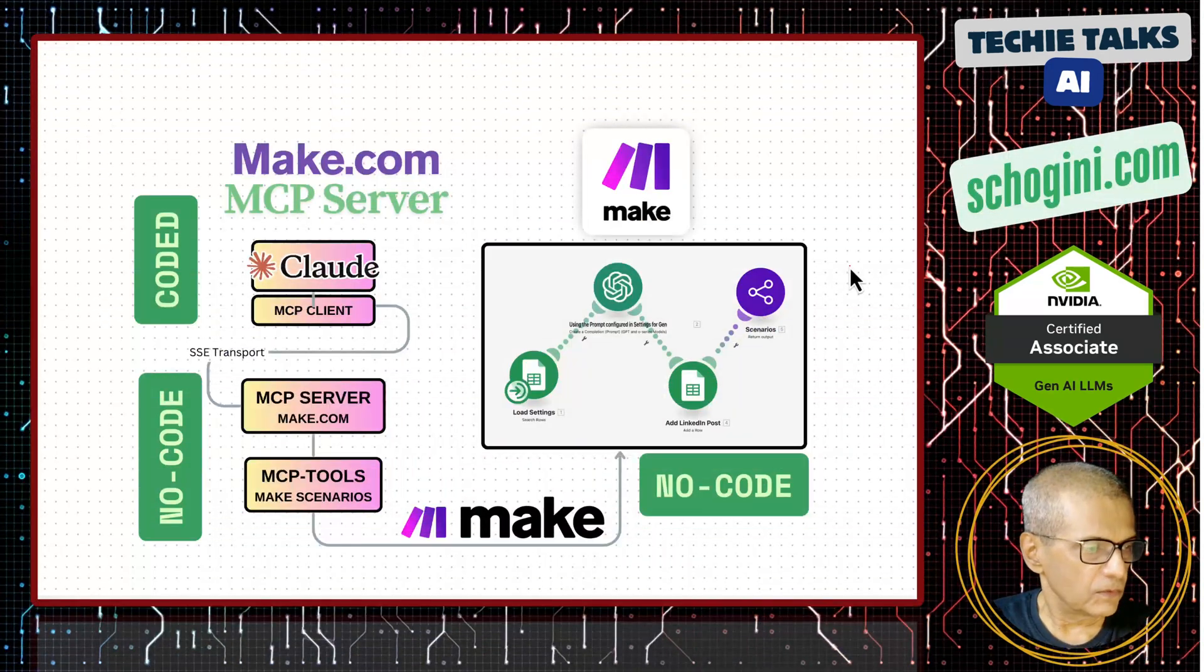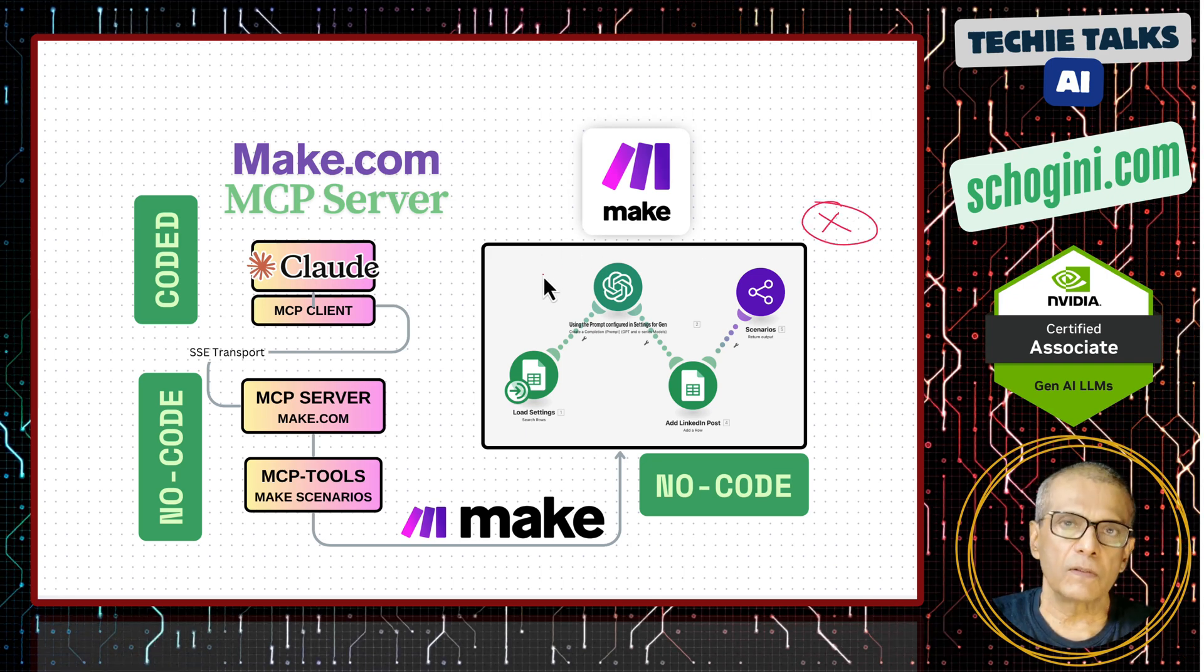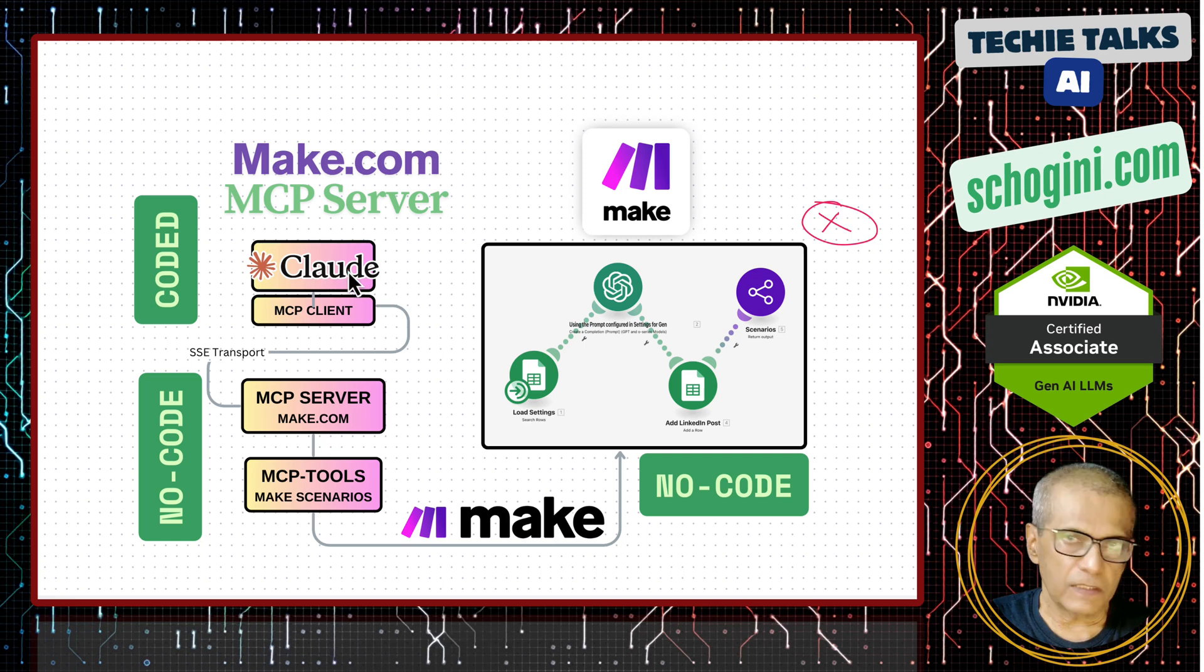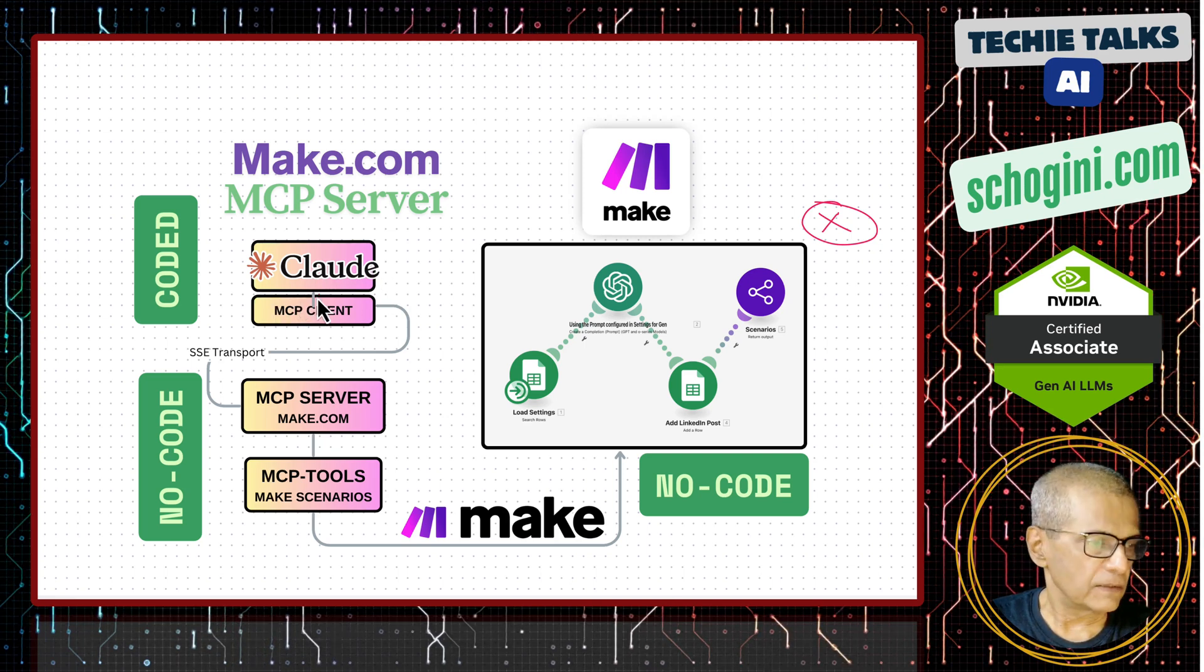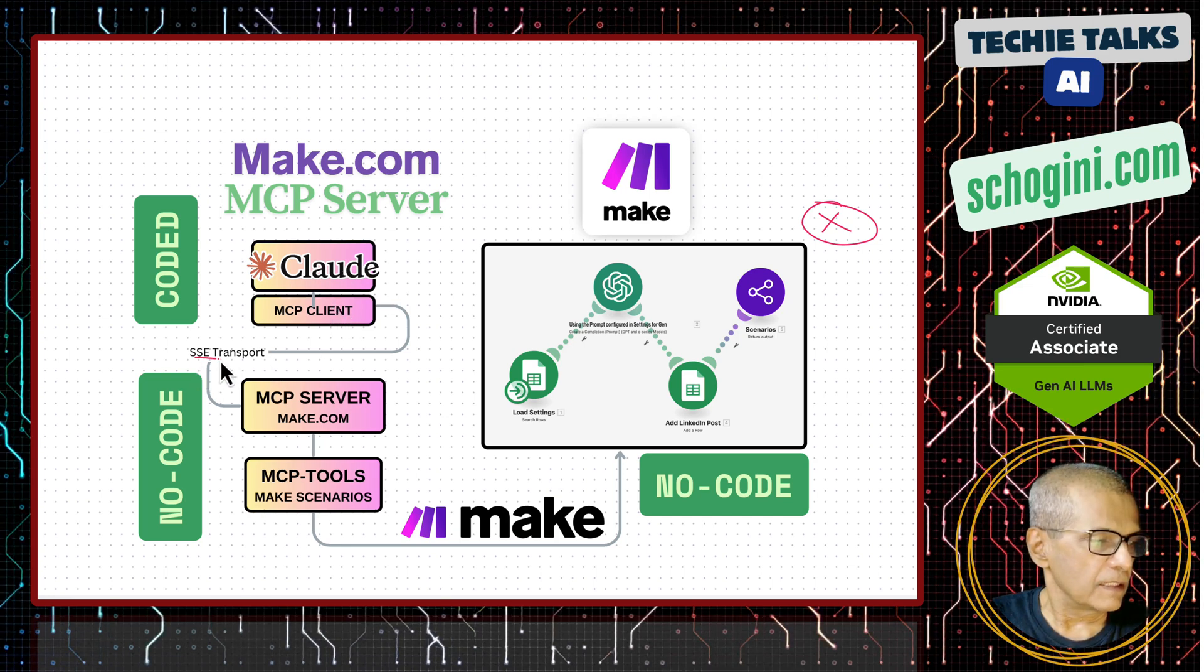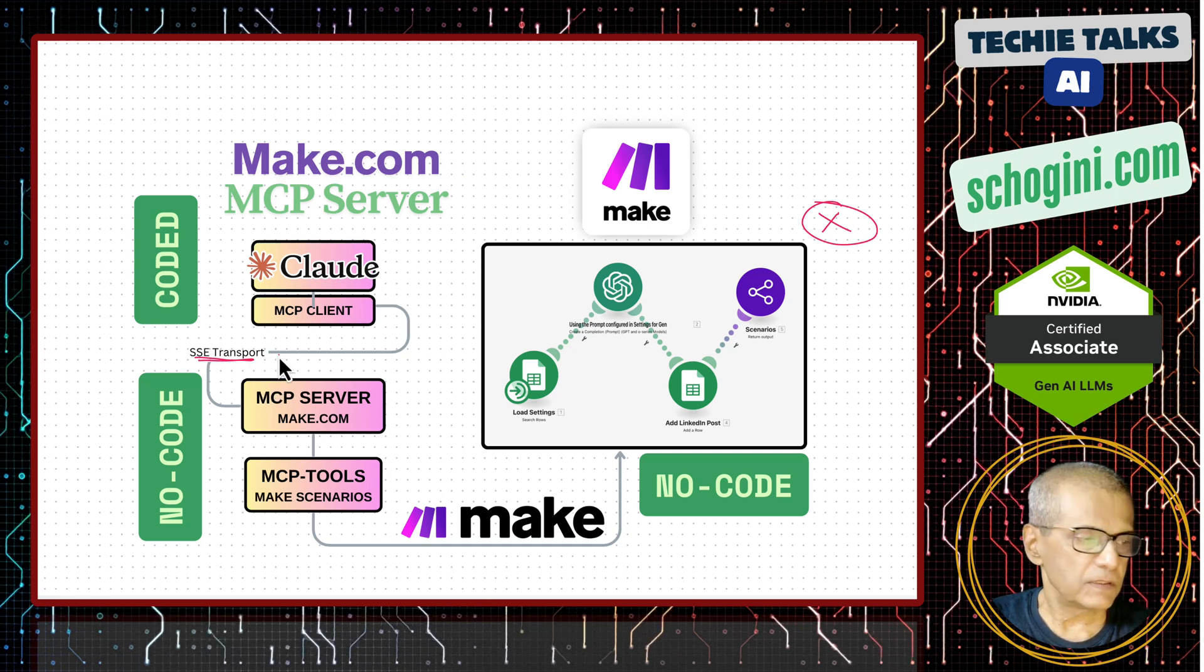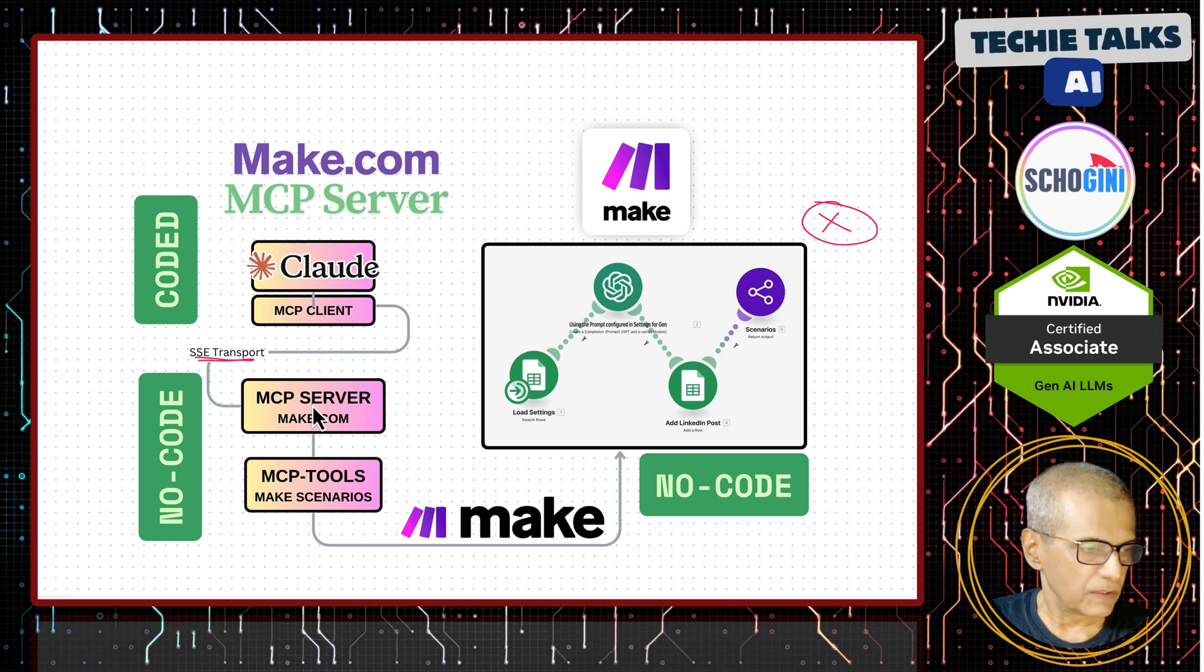What this is going to do is, this is the new addition to our previous demo. Here we have the cloud desktop and the new latest cloud desktop has MCP, remote MCP built into it. We are connecting that to the SSC transport of make.com based MCP server.